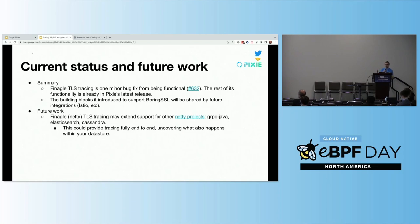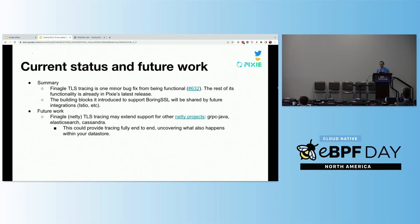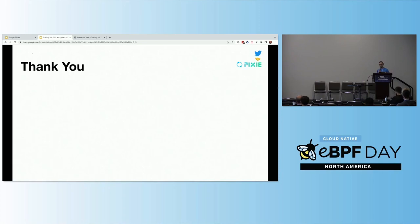In recap: Finagle TLS tracing is one minor bug fix from being functional. The rest of the functionality is already in Pixie's latest release and upstreamed. The building blocks introduced to support BoringSSL will be shared by future integrations — the Istio use case is piggybacking off those changes. Looking to the future, Netty TLS tracing has the potential to support many other projects including Java gRPC, Elasticsearch, and Cassandra. I'm excited about eventually having fully end-to-end tracing all the way through to the data store. Thank you all for your time and I'm happy to take questions.